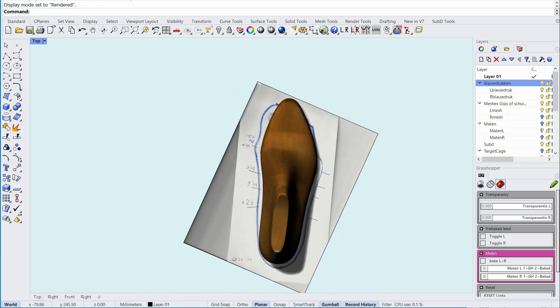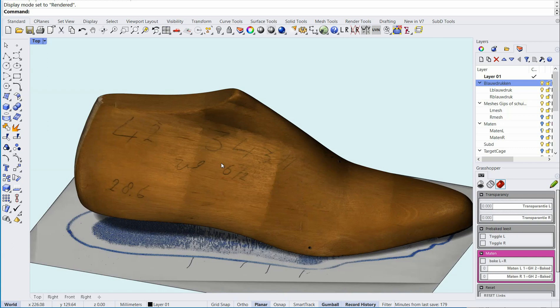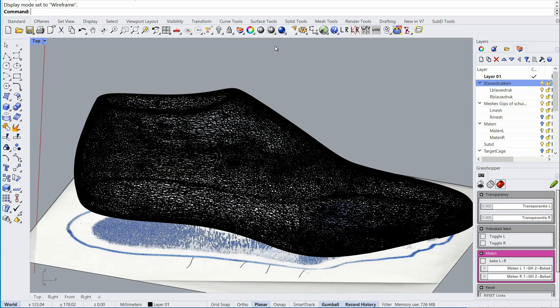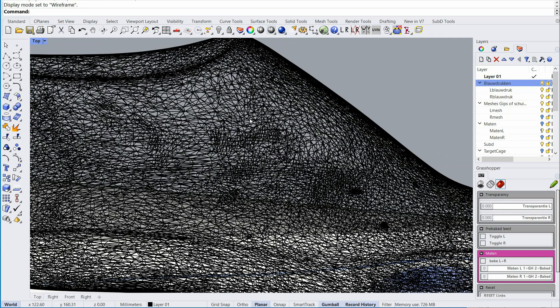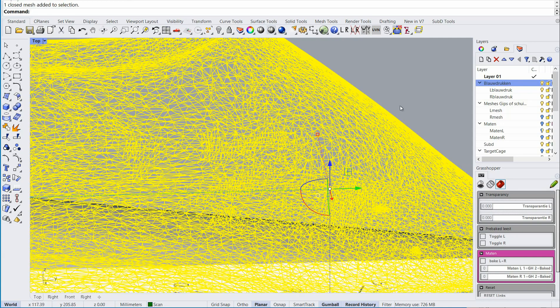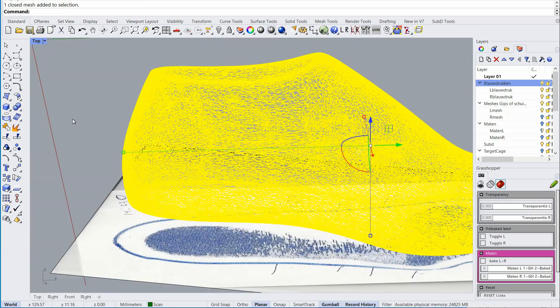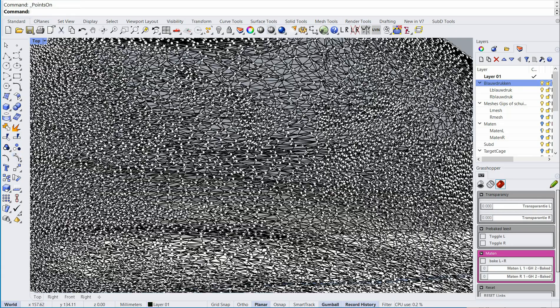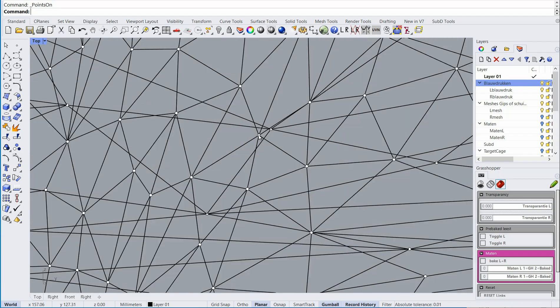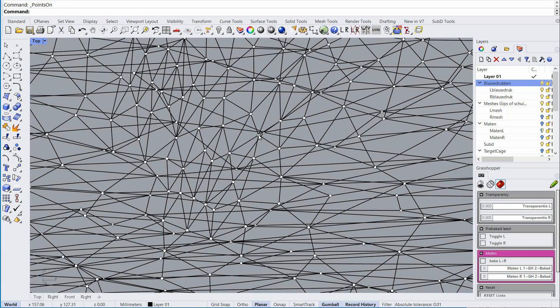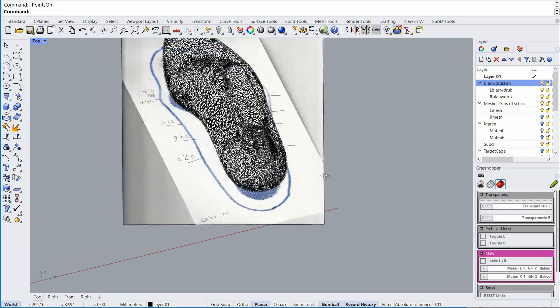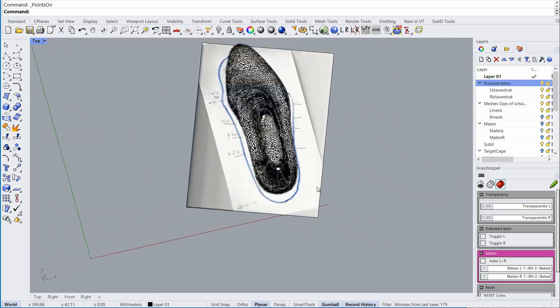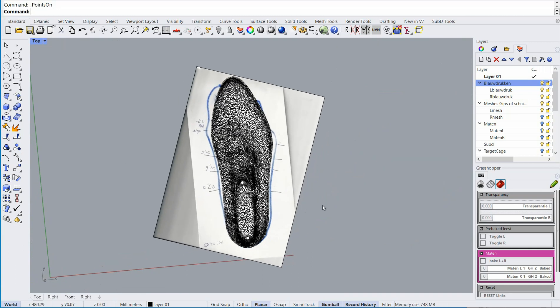But when it comes to last deformation, a scan like this is no good. I'll show you, this scan exists of a lot of points and vertices. Changing this last into something that fits on the blueprint, that's a lot of work, that's no good for me.